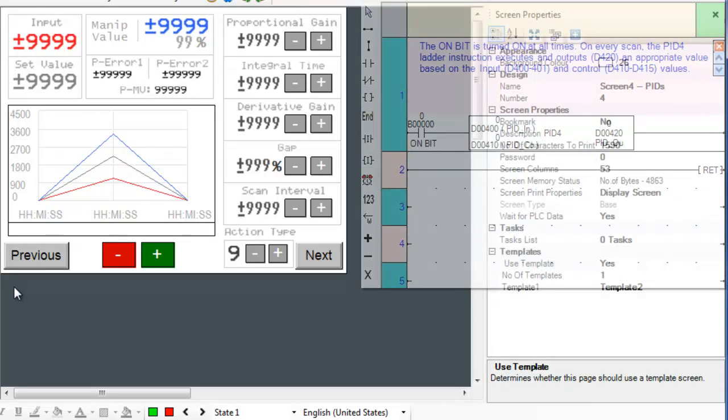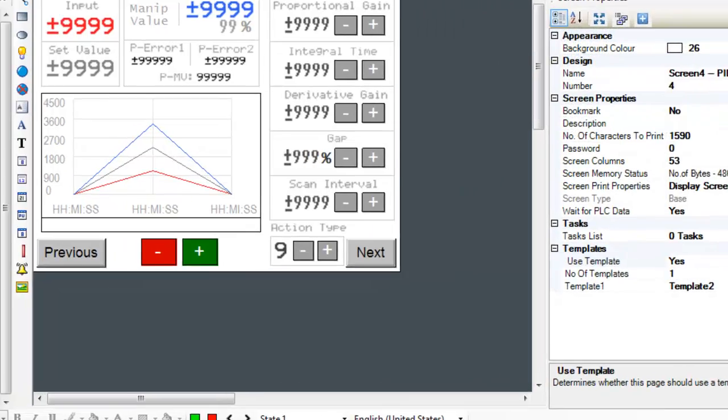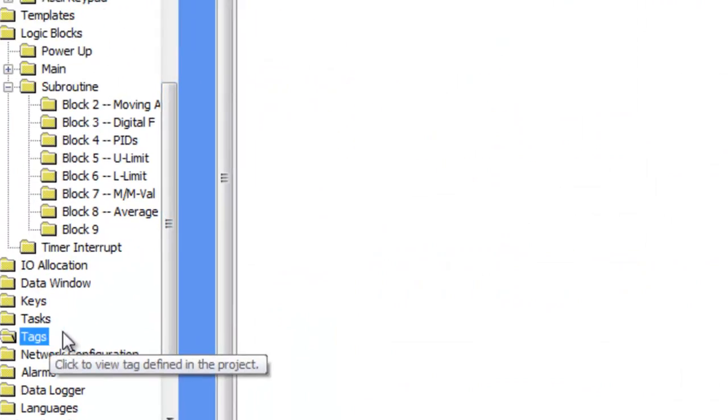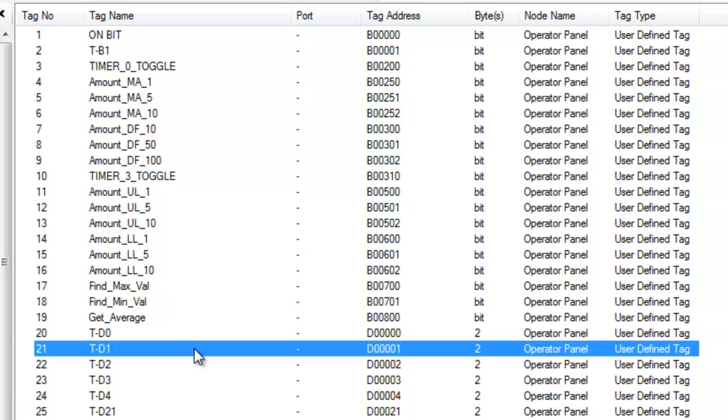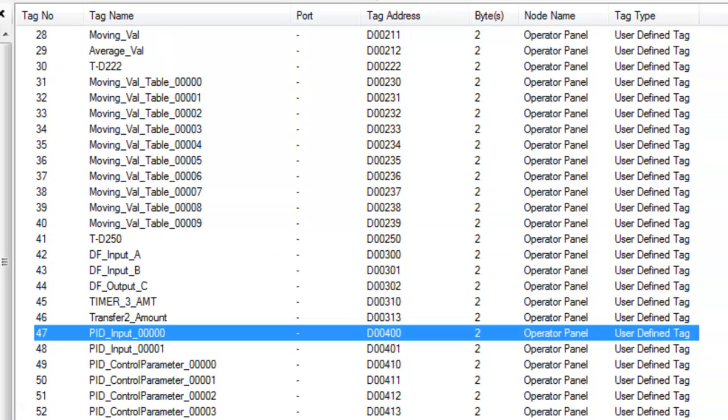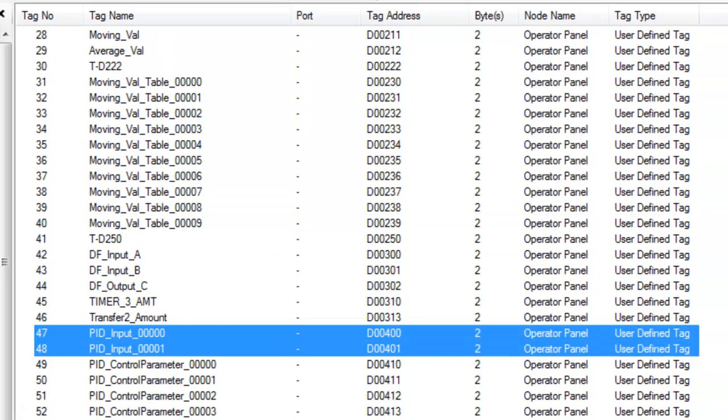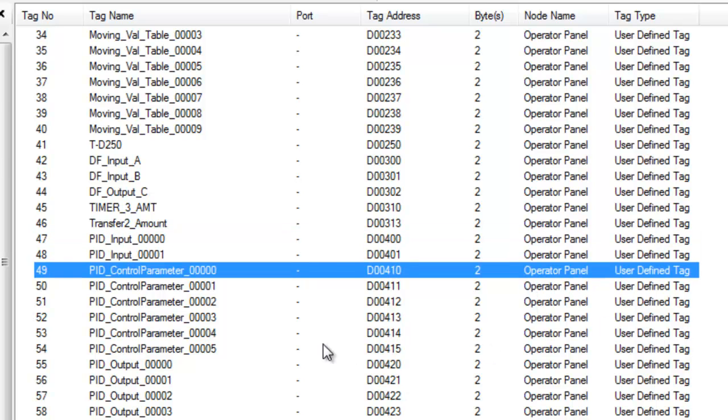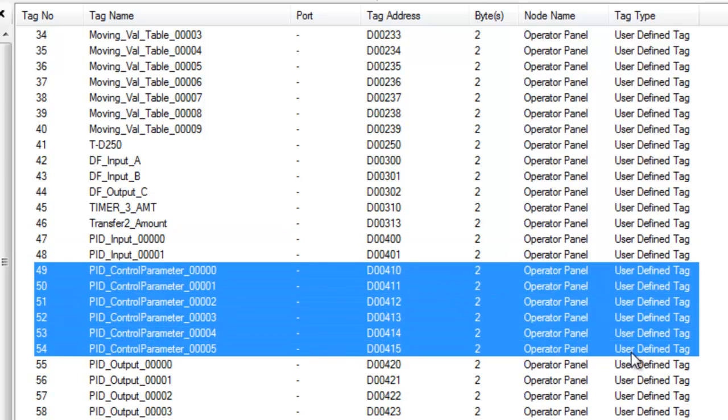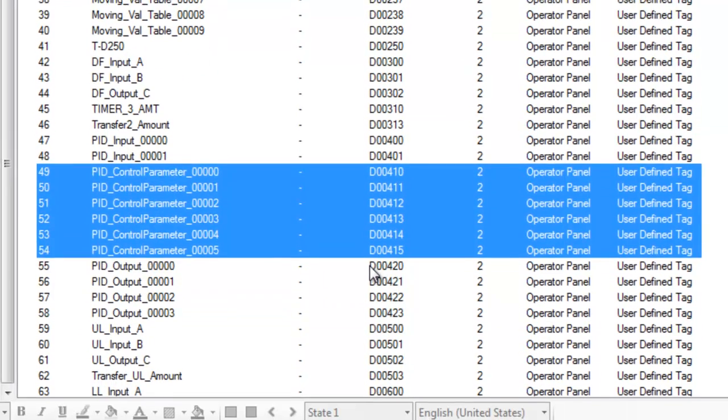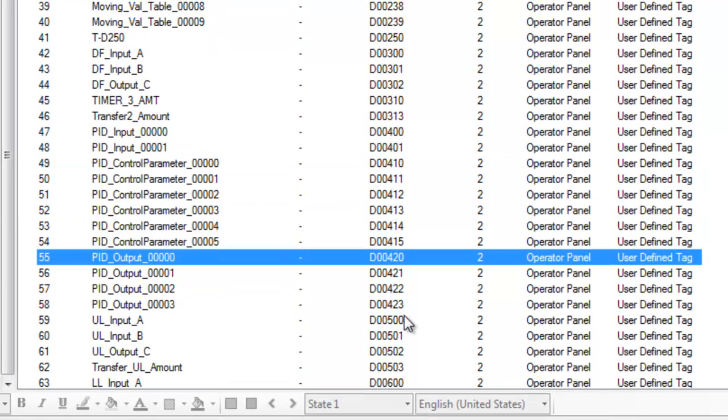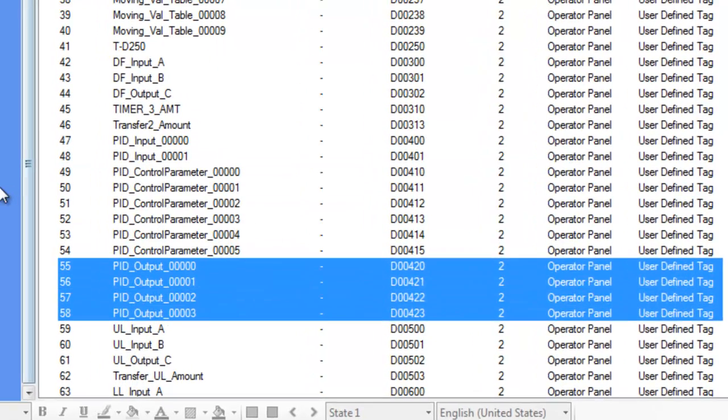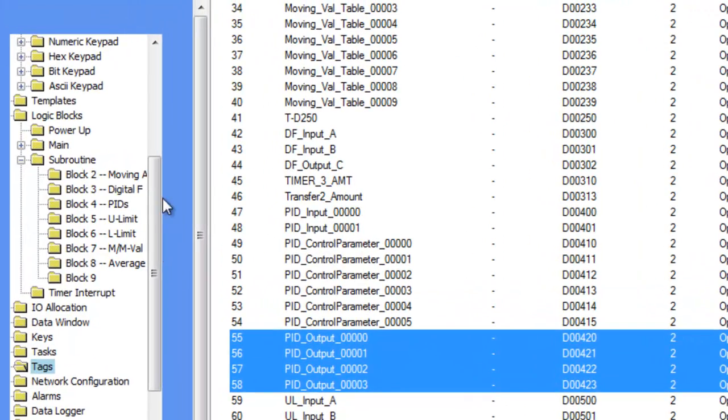Now let's go to our tagged database and confirm this quickly. As you can see on the screen, we have assigned register D400 and D401 for the input, D410 to D415 for control, and lastly D420 to D423 for the output. Now let's go back to our screen and logic.